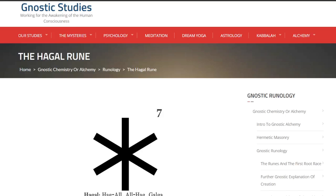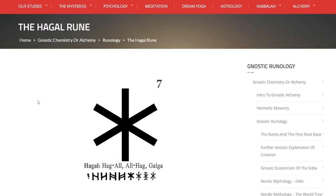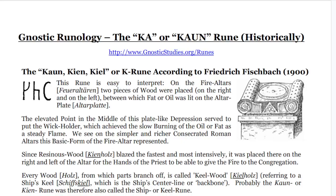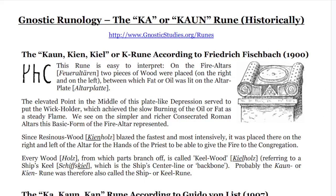Thank you for tuning in. You are listening to Gnostic Studies, and we're going to continue our Gnostic Runology series with the 7th Rune today, the Hagal Rune. Before we do so, as usual, we're going to jump into the previous class — in this case, the Kaun Rune, also called Ka. We're going to do a quick review of that.